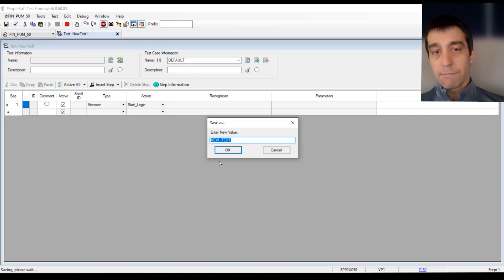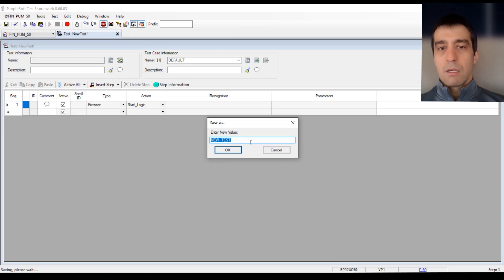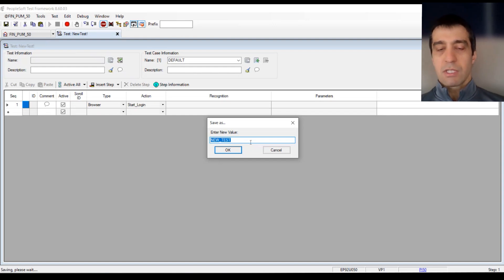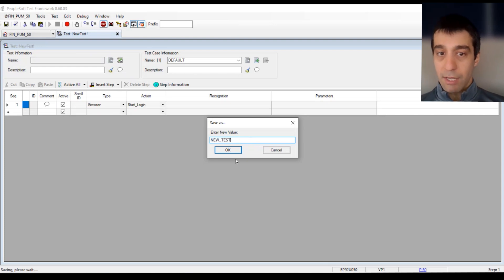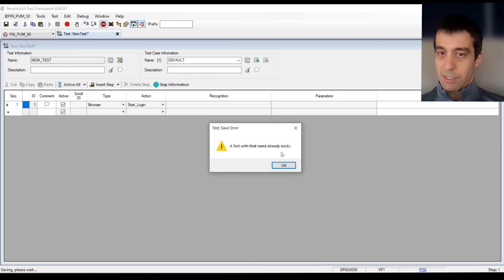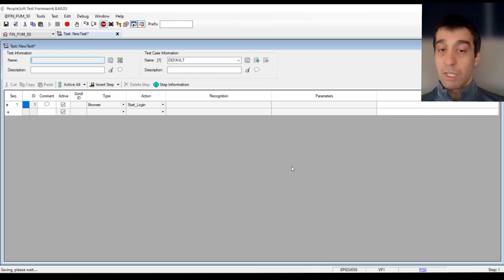You want to make sure that, especially if you're playing around in a sandbox, you give it something unique, maybe your initials at the end. If you try to create a test that's already in the system, like new test, it already exists because it's a unique key.